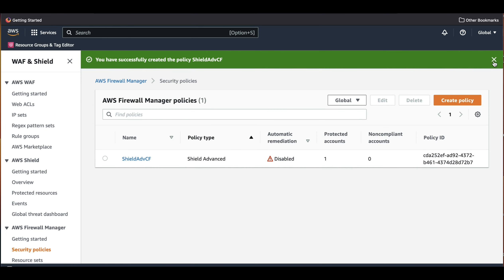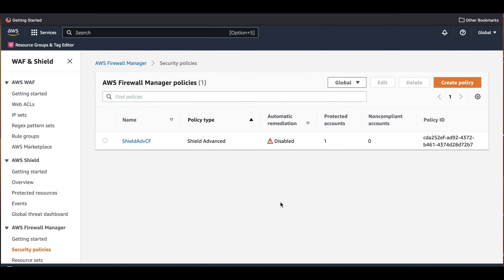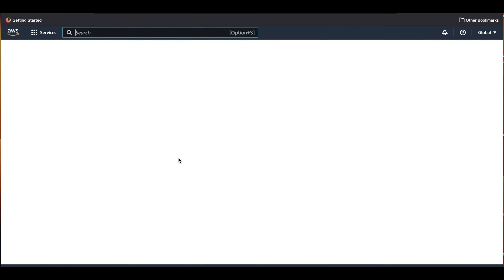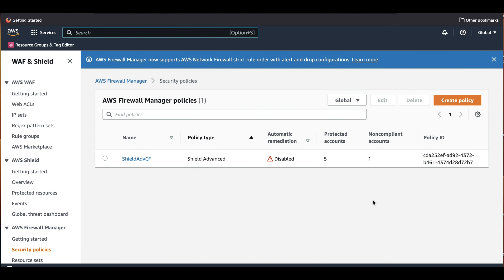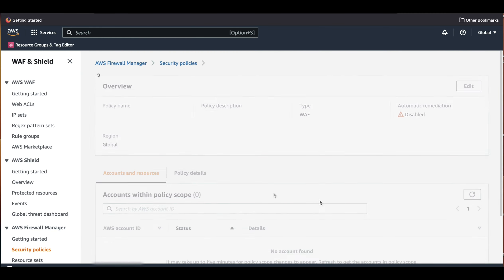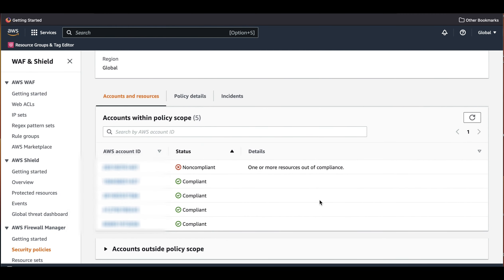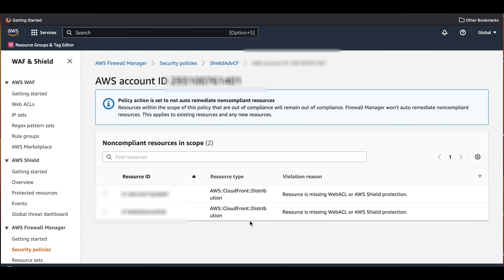It will take a few minutes for the policy to propagate and for Firewall Manager to show us which accounts are in a non-compliant state. We can now see that one of our accounts is in the non-compliant state. We can select the security policy, and this will show us all of our accounts and their status. We can also click on each individual account, which will show us the specific resources that are non-compliant and the violation reason.